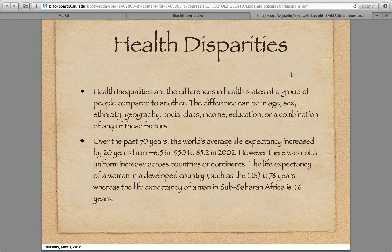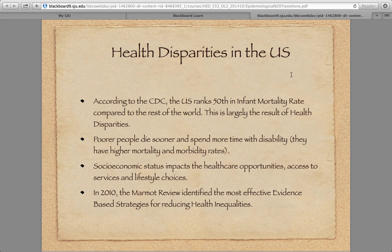Health disparities in the US: we rank 50th in infant mortality and around 27th in overall life expectancy. We've improved a little, but we're still pretty far behind, and that's driven by people living in poverty — poor people die sooner and spend more time with disability. Socioeconomic status impacts healthcare opportunities, access to services, lifestyle choices, and diet. They call it food deserts — in places like North Philadelphia, Norristown in Montgomery County, and Chester, there are no supermarkets. These are big problems in poor areas.